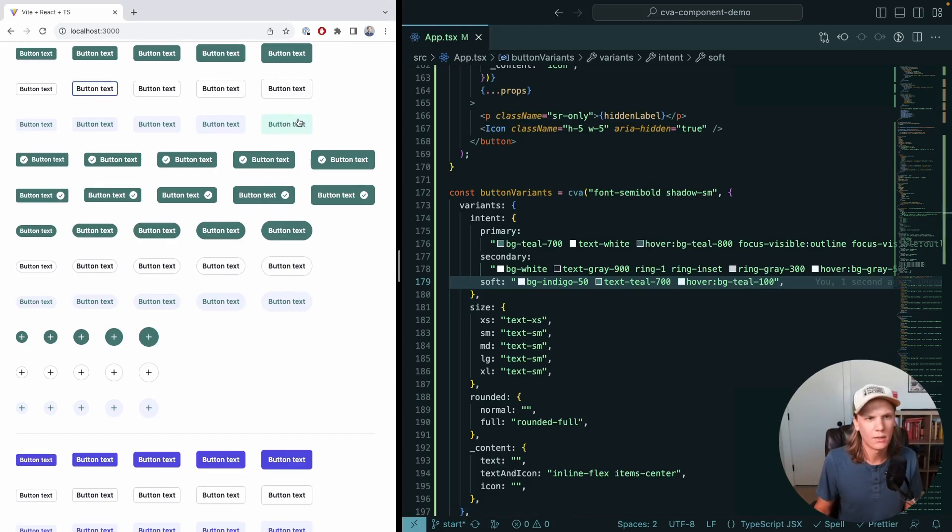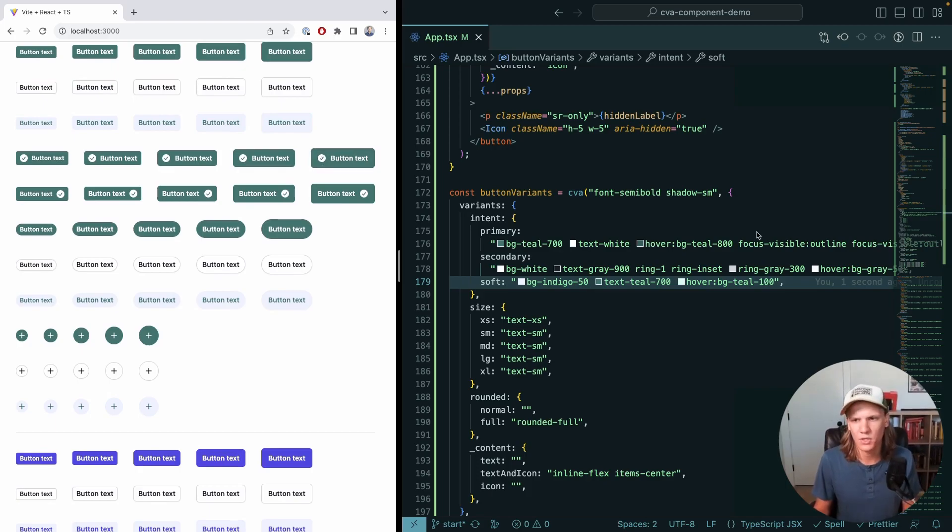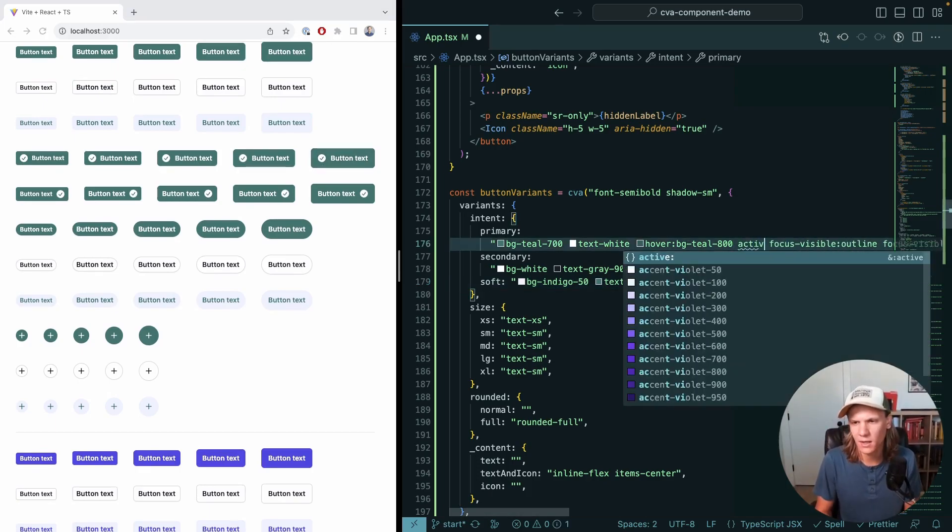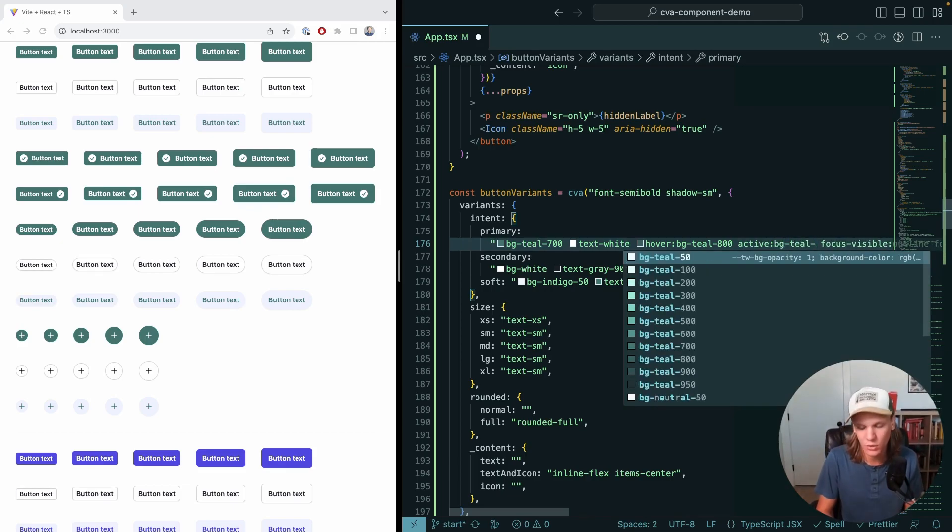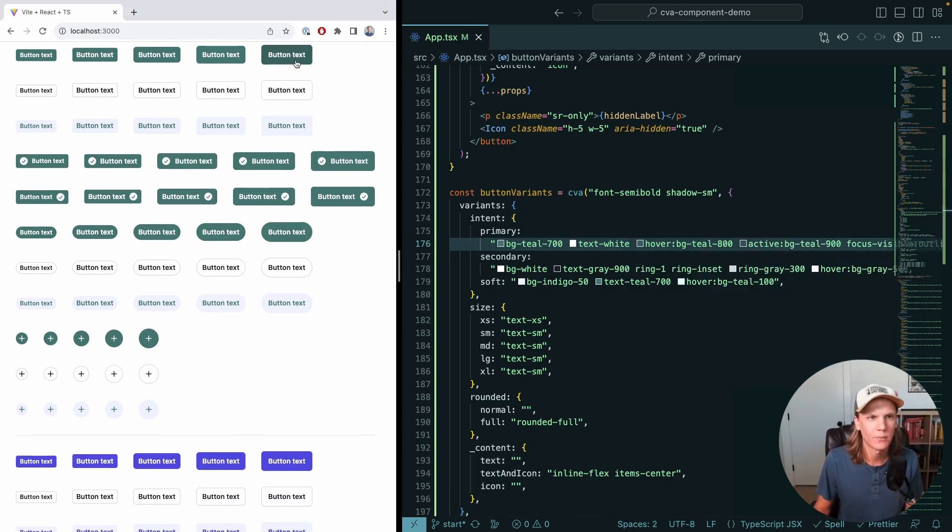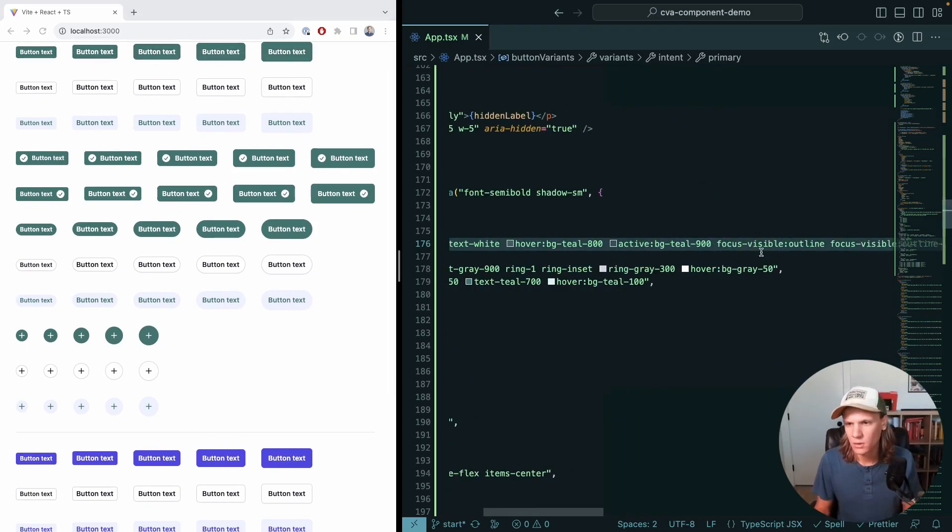Let's talk about that active state I was talking about. When I click, I want this to change. So we're going to say active for the primary one, BG Teal, and then I want it to get a little darker. If I change that, then now for all of these, whenever I click, it actually gets slightly darker, which is cool.